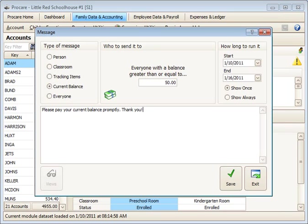And this is what your parents would see when their balance exceeds the $50 for example.